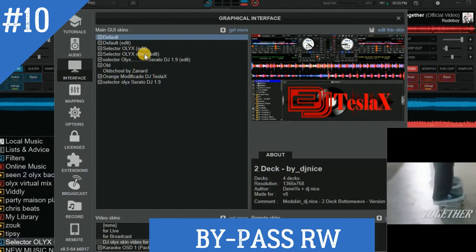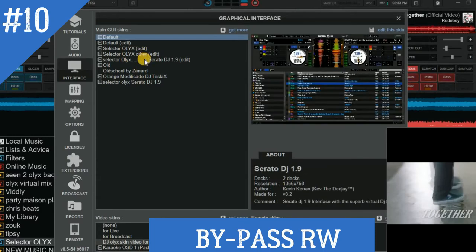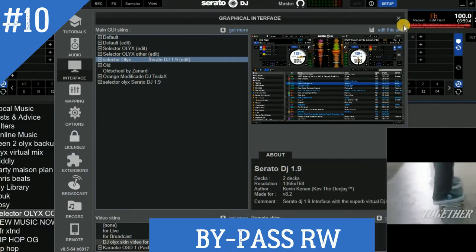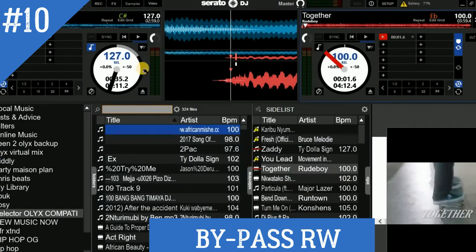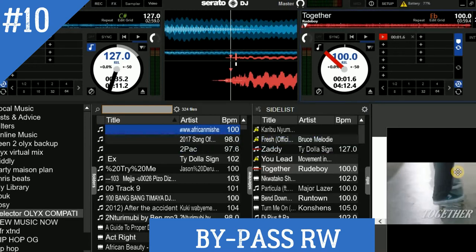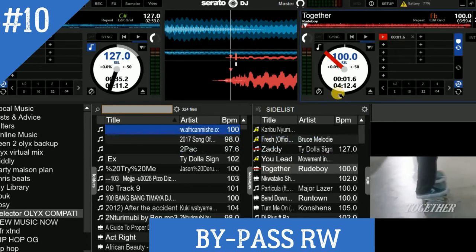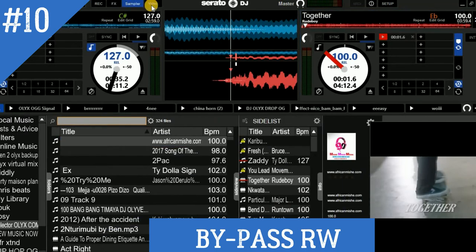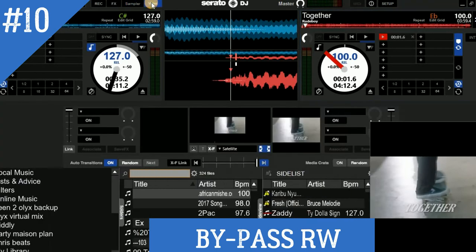Another thing you can do is how to download — like how you can download some effects, some samples, pads, and others. Also, you can download skins.